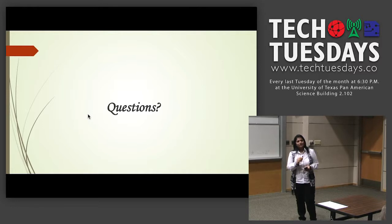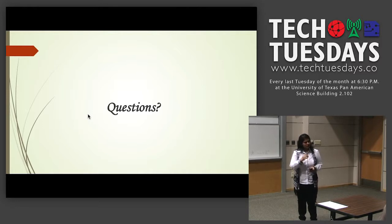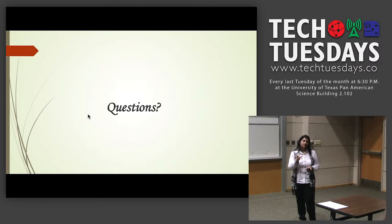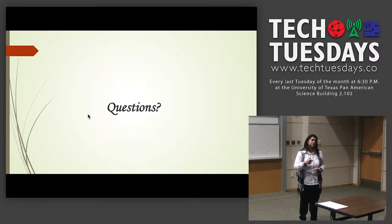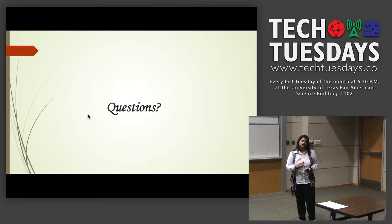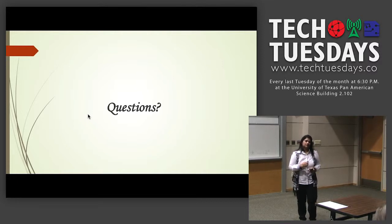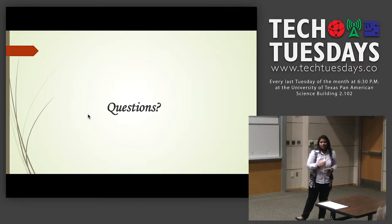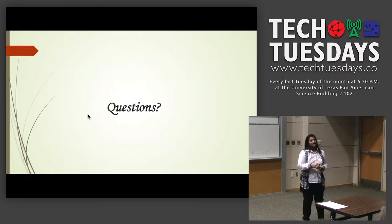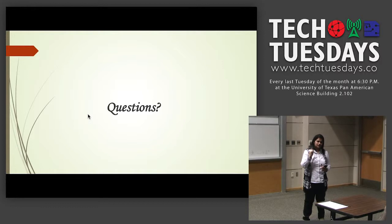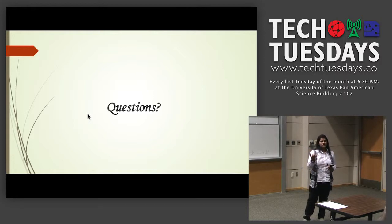Question about timeline and commercialization: Small devices are already in the market. We hope to get a commercializable product from our research and are going in that direction, but we need better facilities. Any product must be produced in a clean room, which we don't have yet — that's why we have contamination in our samples, reducing the quality of what we grow.